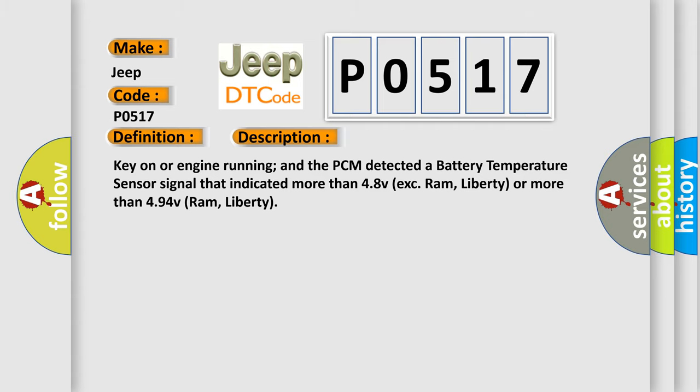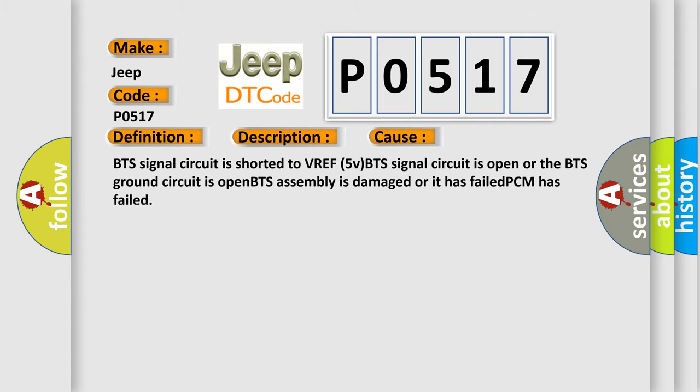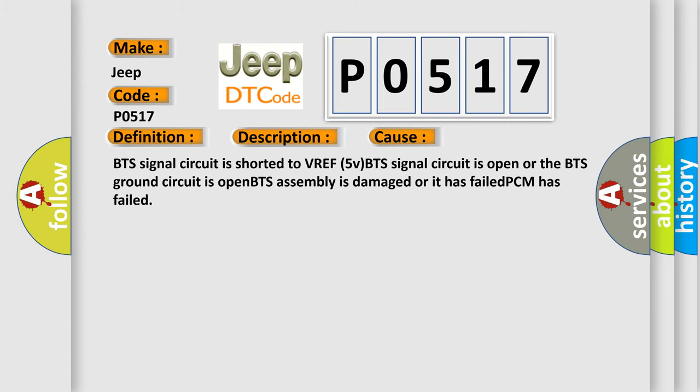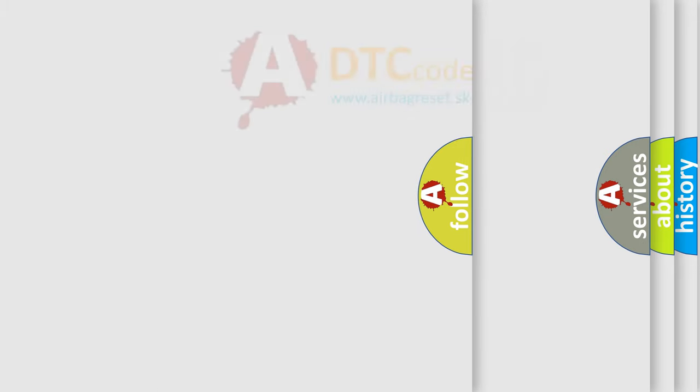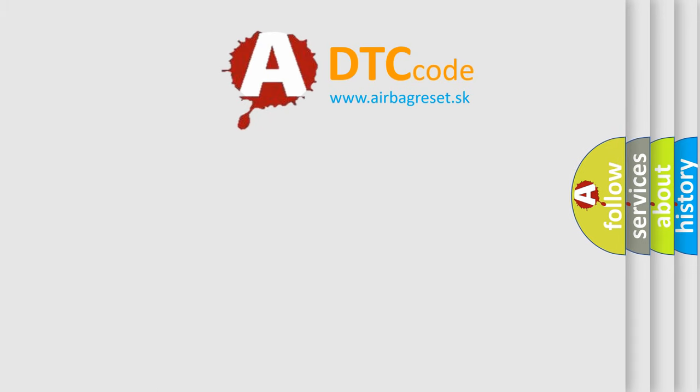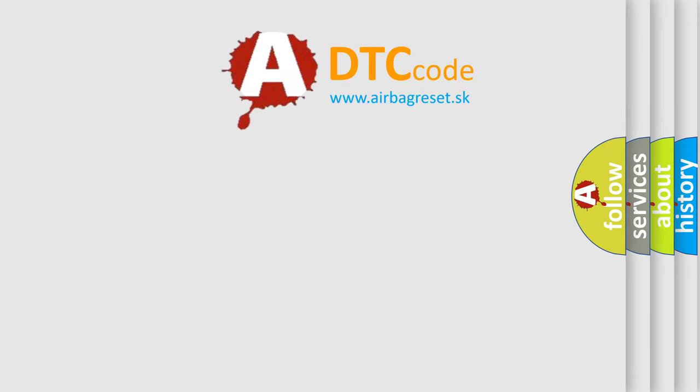This diagnostic error occurs most often in these cases: BTS signal circuit is shorted to VREF 5V, BTS signal circuit is open, or the BTS ground circuit is open, BTS assembly is damaged or has failed, or PCM has failed. The airbagreset website aims to provide information in 52 languages. Thank you for your attention.